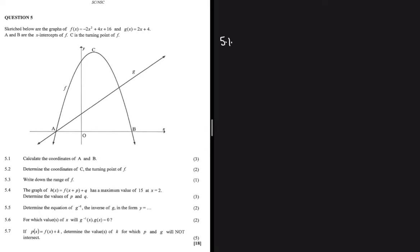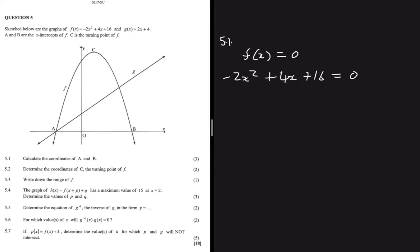Since A and B are the x-intercepts of f(x), we set f(x) = 0 and determine the x-values for which this holds. From those x-values we can find the y-values and thus the coordinates. So we write: -2x² + 4x + 16 = 0.